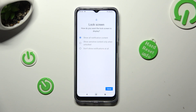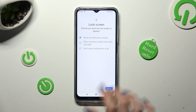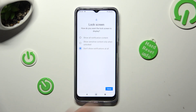Last but not least, answer this question by tapping on the best option for you: how do you want the lock screen to display your notifications? I don't want any, so I will go with don't show notifications at all. And tap on done.